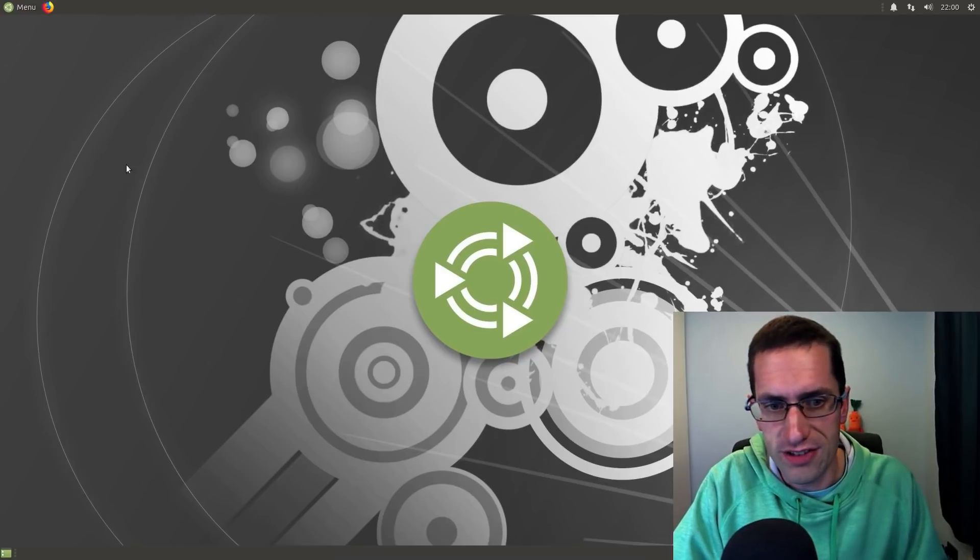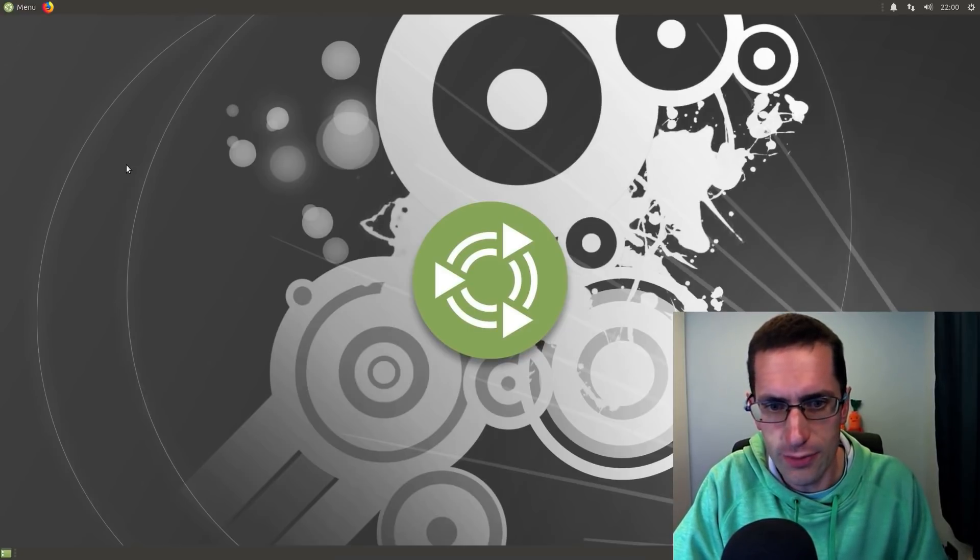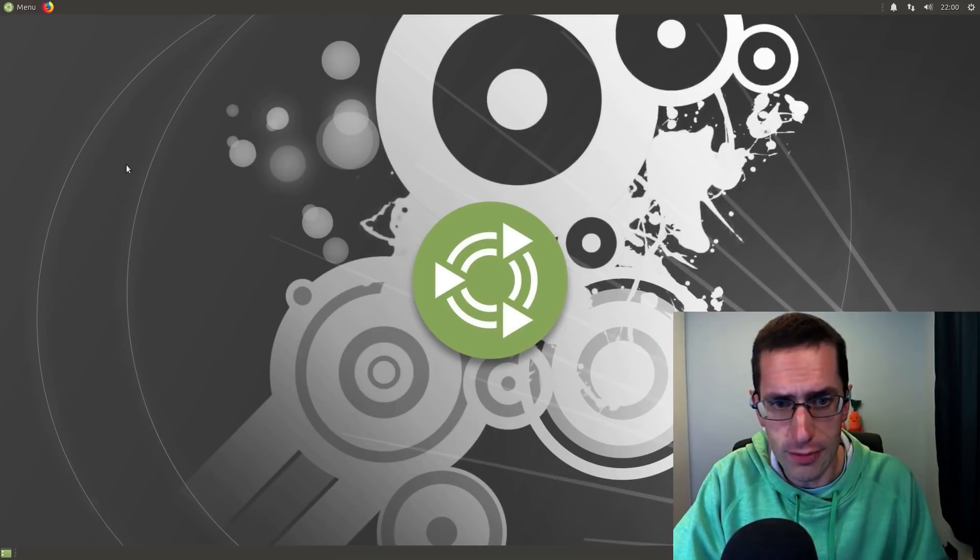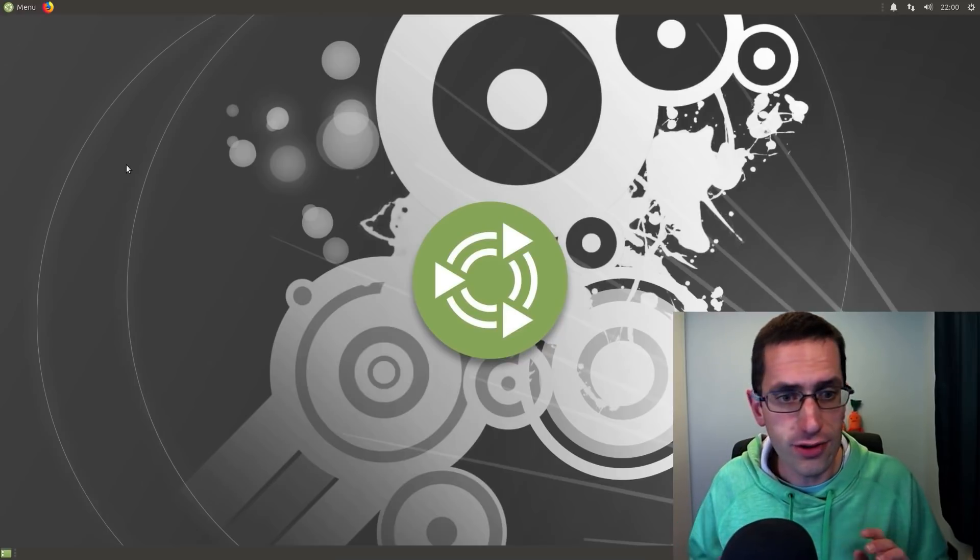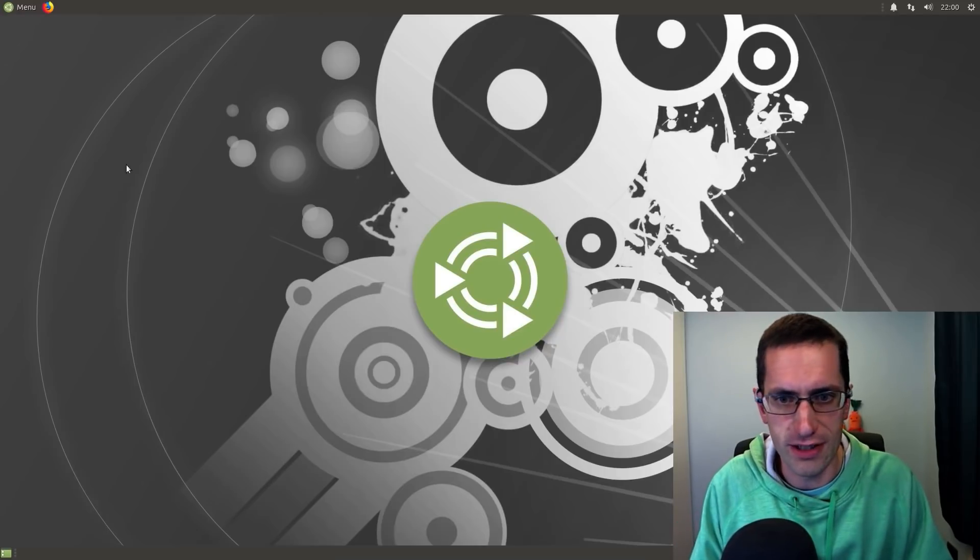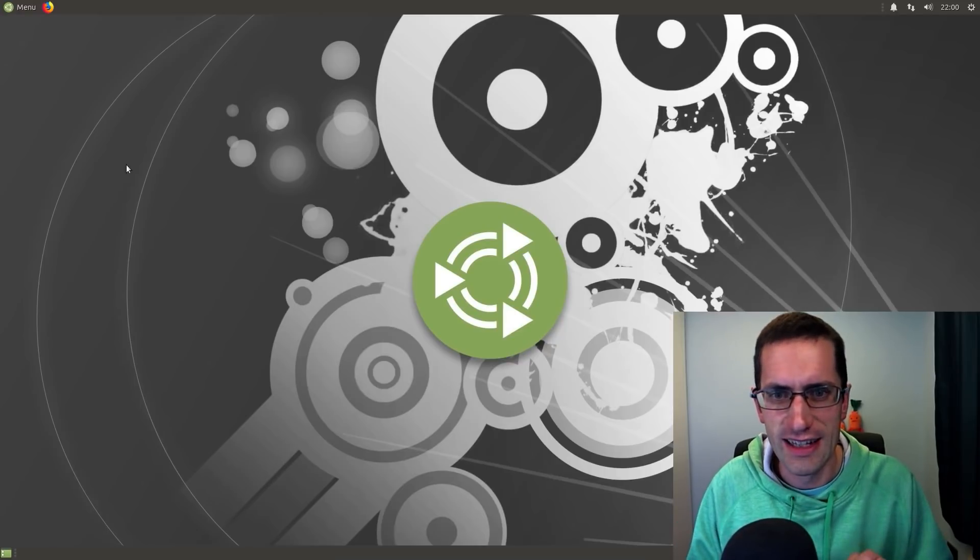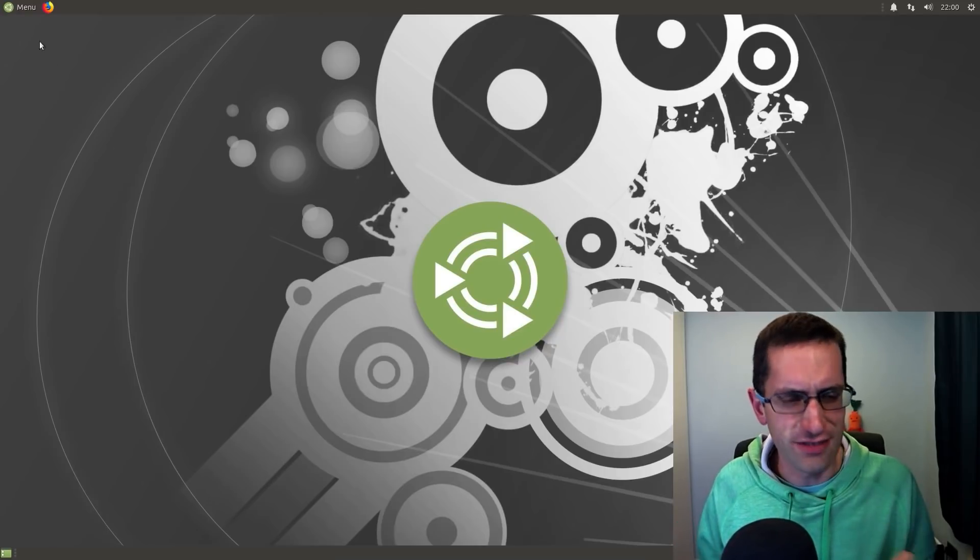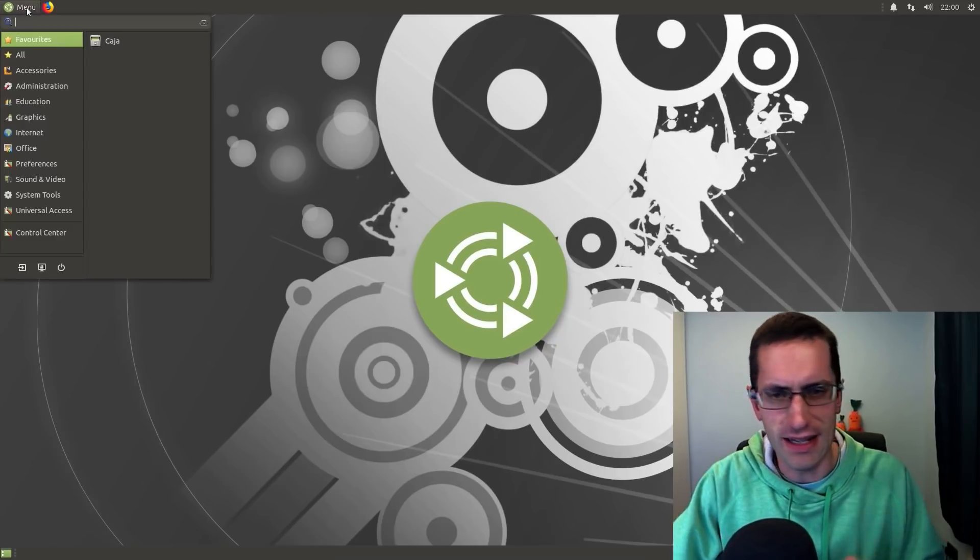Hello everyone and welcome to this review of Ubuntu Mate version 19.10, which is codenamed Aeonermin. The focus of this release has been on fixing little issues with the interface, little paper cuts.